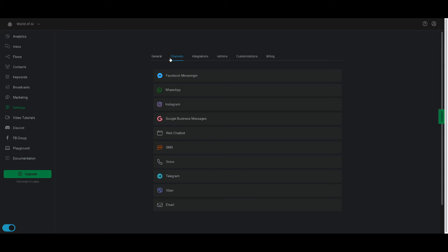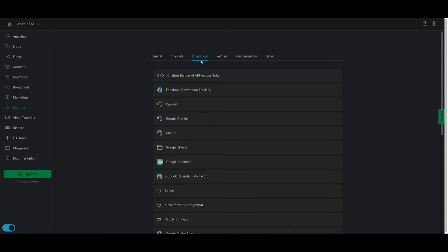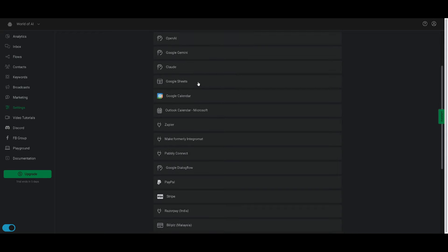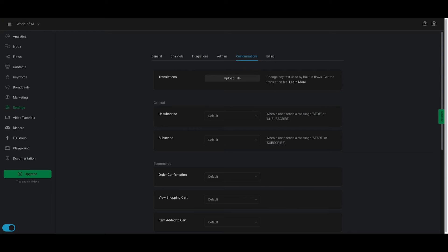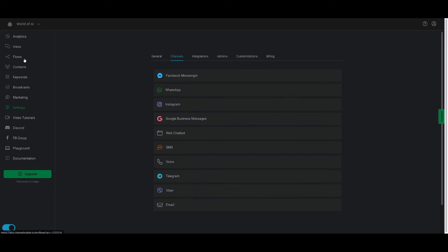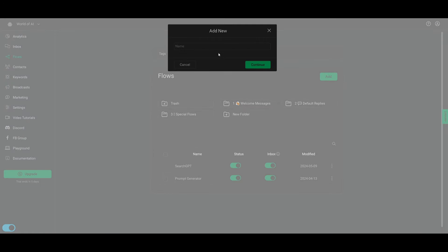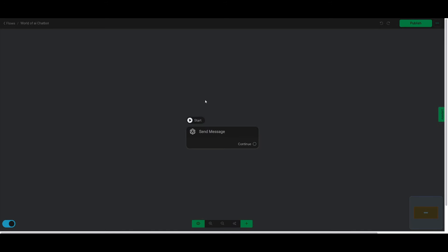Going back to settings, if you go to the channels, you'll see all the different integrations you can work with. You can go to integrations and associate different language models, applications like Google Sheets, and even different payment gateways with your chatbot. There's so much more — you can add more integrations and more channels. To create your first chatbot, head over to the flows tab and start by creating your first flow. You can name it whatever you want — in this case I'm going to be showcasing a World of AI chatbot, which will assist anyone and incorporate various sorts of integrations.